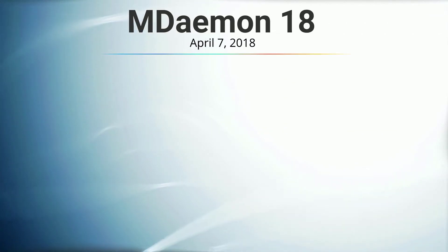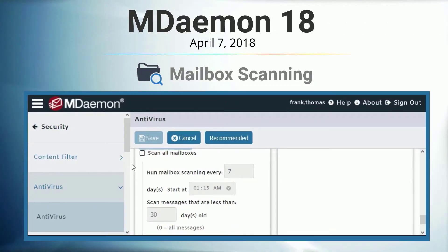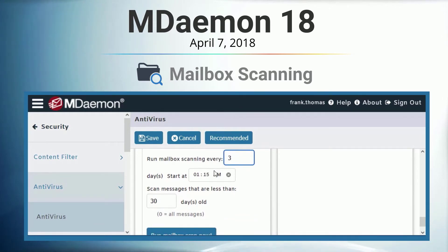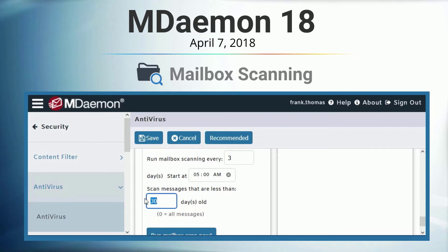In mDamon 18, we introduced mailbox scanning for mDamon Antivirus, which allows administrators to configure a schedule to scan all mailboxes at regular intervals. This allows the detection of any infected messages that may have passed through before existing antivirus applications were updated.